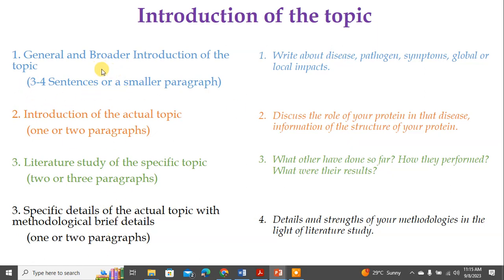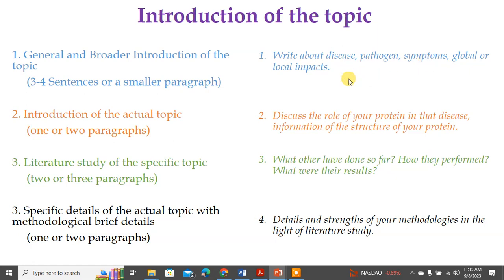For example, if you are interested in research related to some disease — let's say COVID — in the first part of the introduction, in one or two paragraphs, you should tell the readers about the disease: how it emerged, what pathogen is causing it, what the symptoms are, and what the global impacts are. If you study a research paper, you will find the same theme in their introduction — they start from the broader aspects.